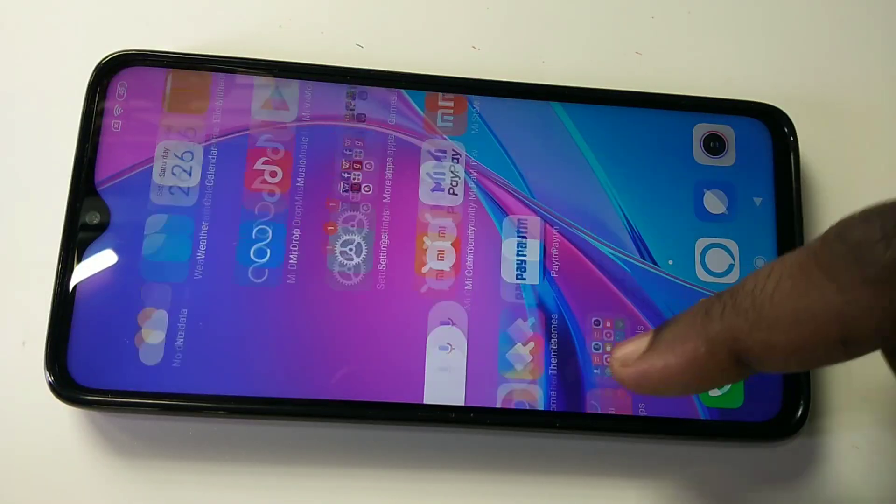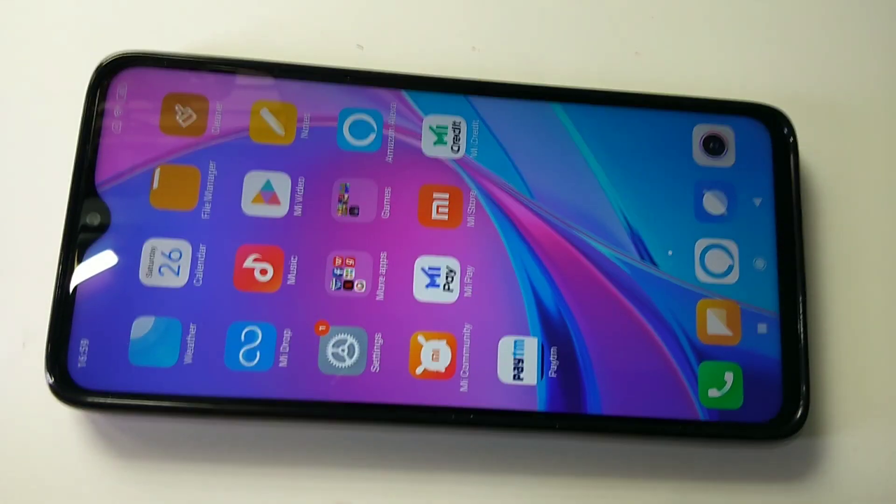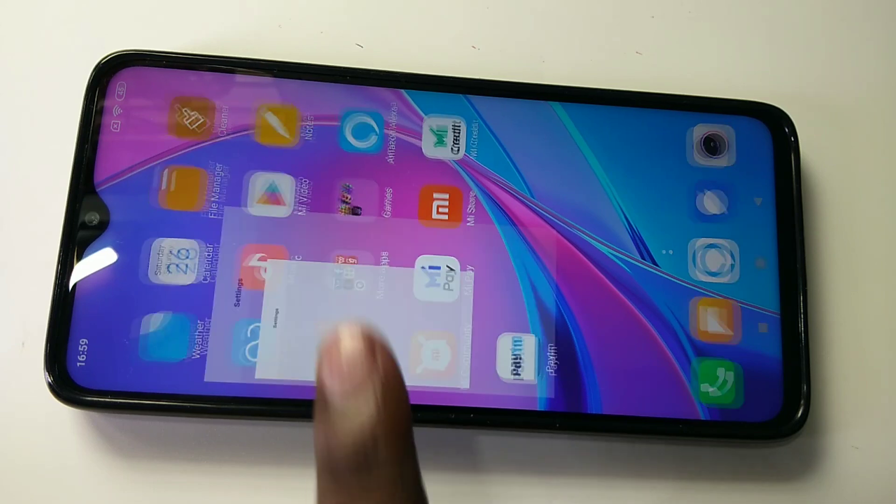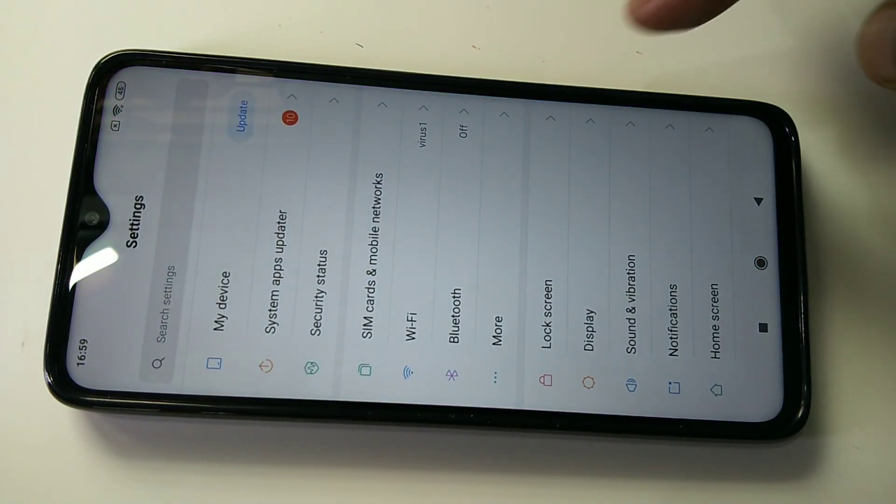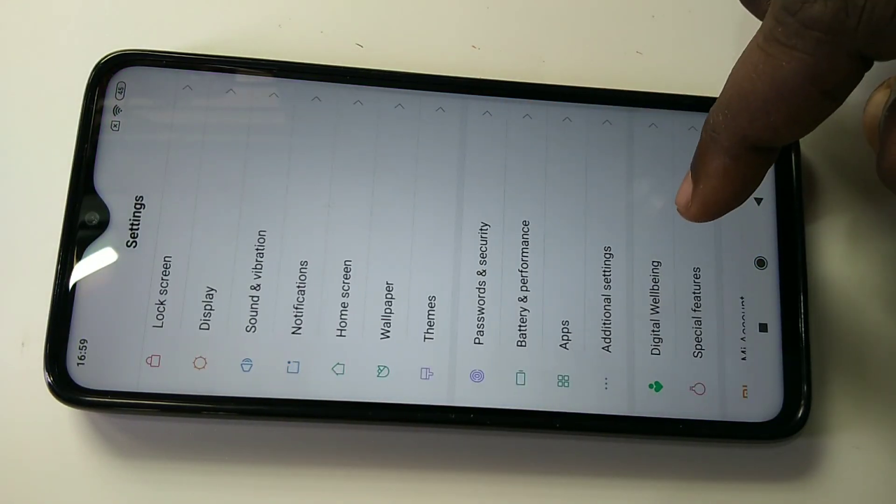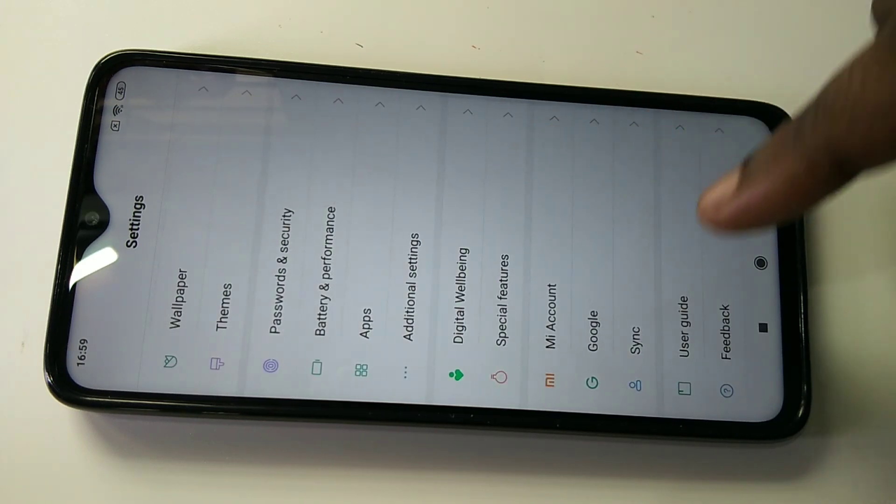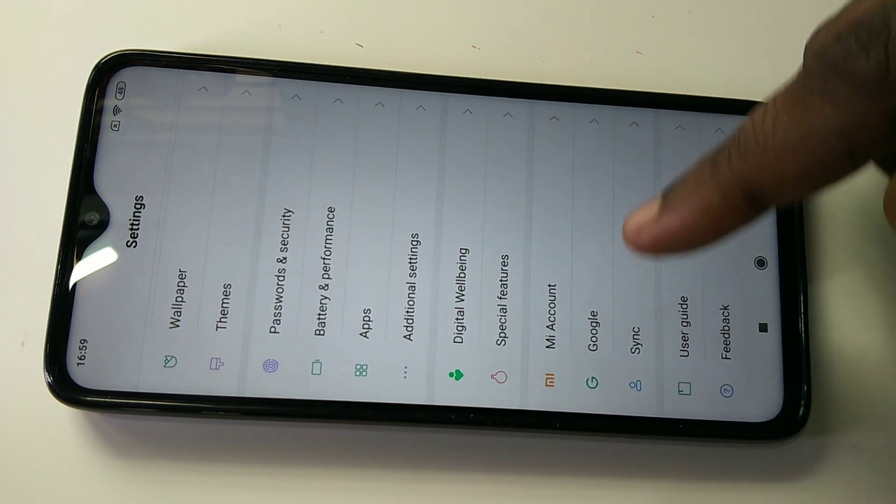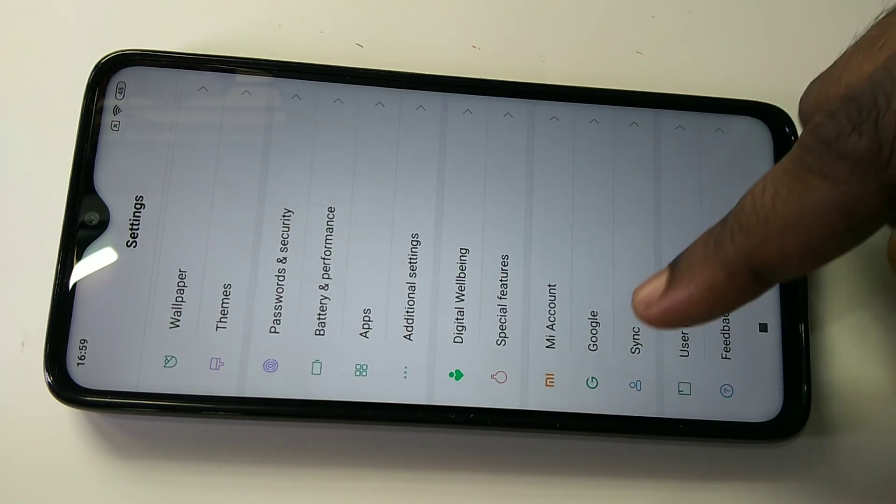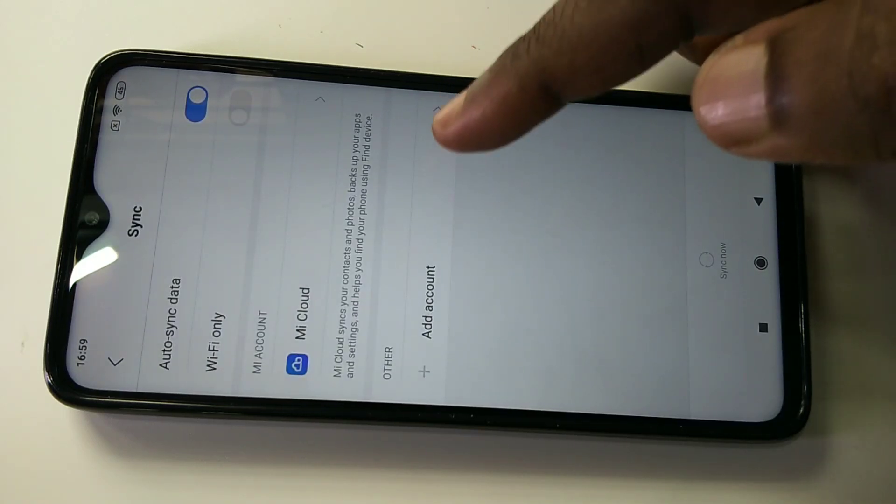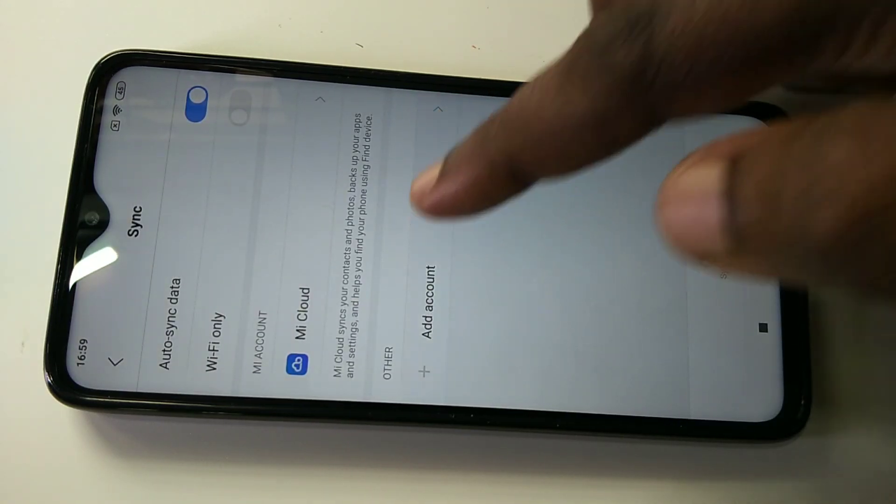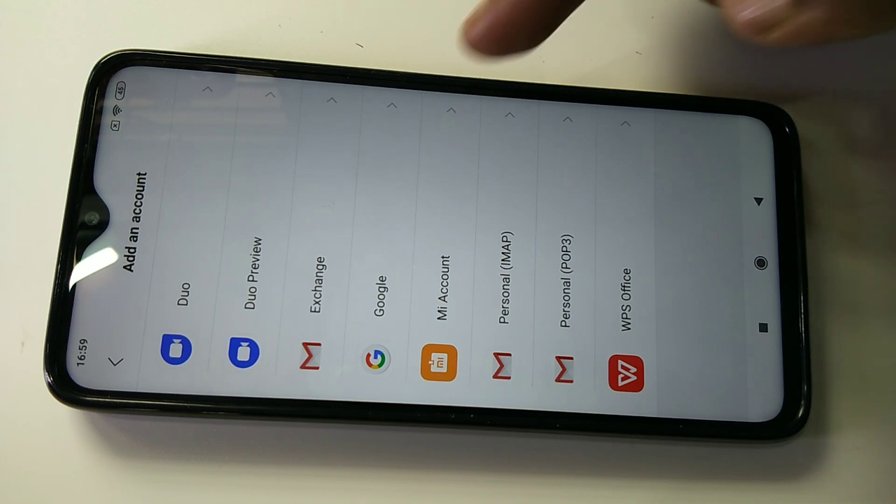Go to Settings and scroll down. Tap on Sync, then tap on Add Account, then tap